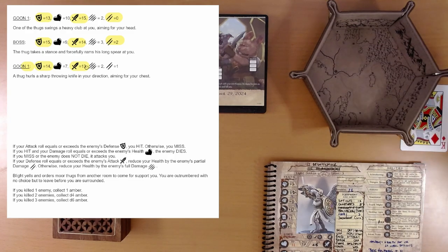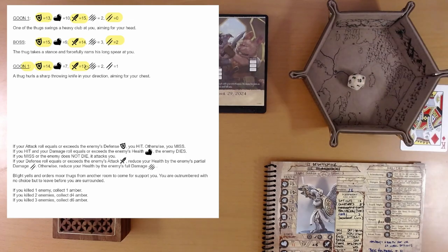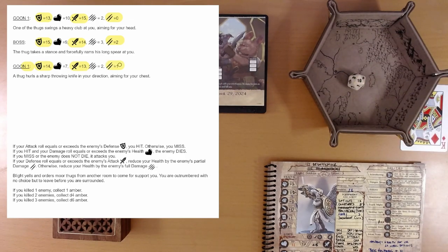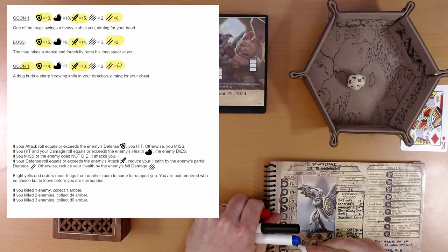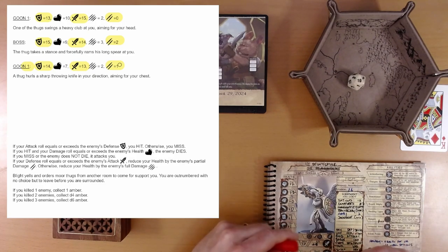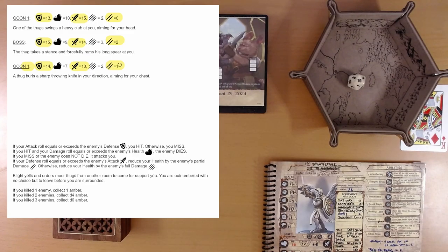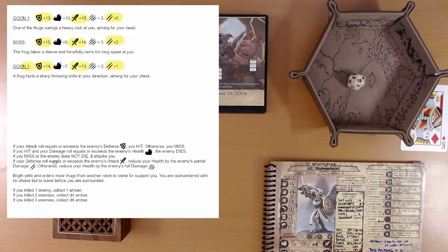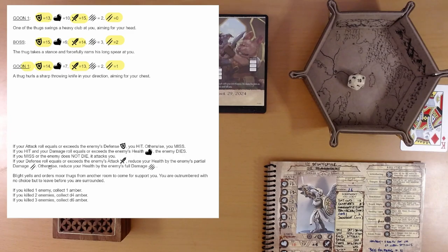We want to defend against an attack of 13. We get a 19. Okay, that easily defend. We take one more point of damage. That takes us to 10. If you miss, this looks like all the normal combat stuff.